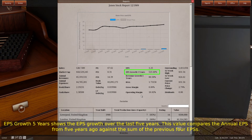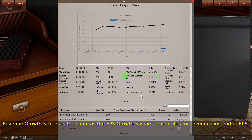EPS growth (five years) shows the EPS growth over the last five years. This value compares the annual EPS from five years ago against the sum of the previous four EPSs. Revenue growth (five years) is the same as EPS growth (five years), except it is for revenues instead of EPS.